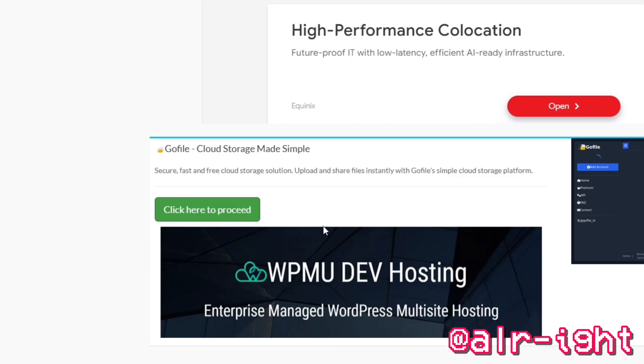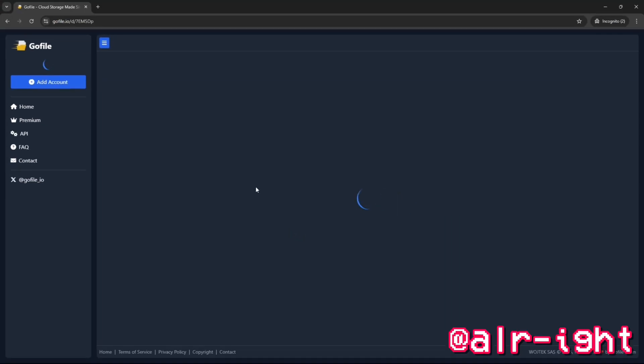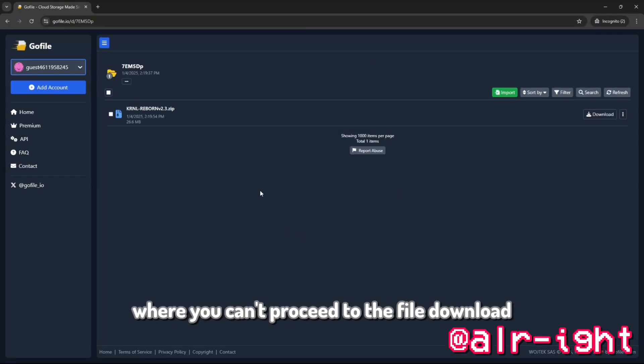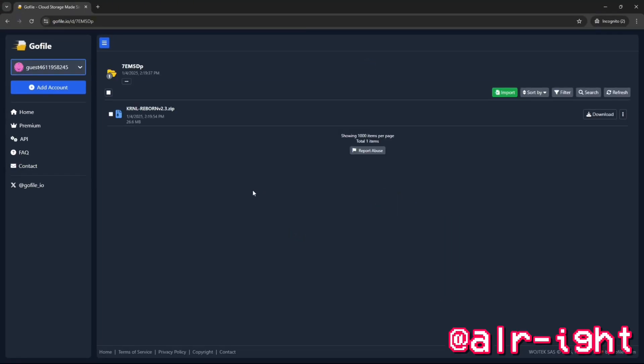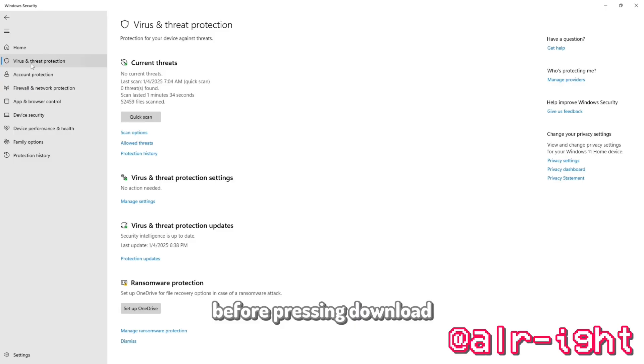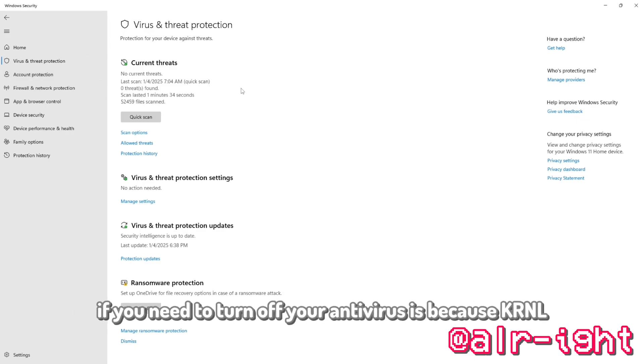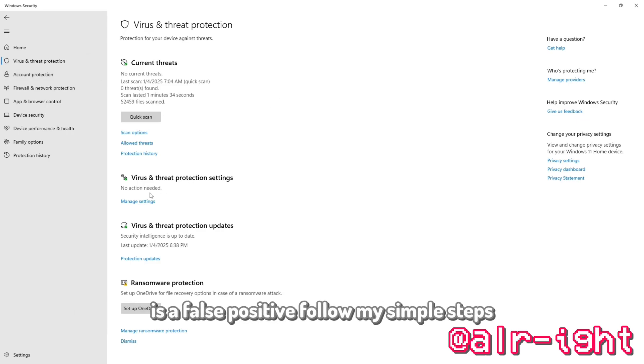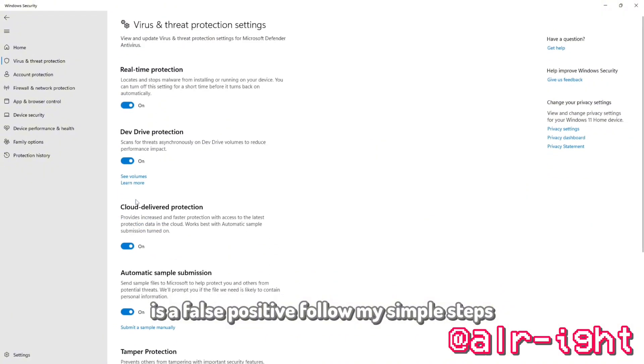Now that the countdown is over, you can proceed to the file download. Before pressing download, you need to turn off your antivirus. This is because KRNL is a false positive. Follow my simple steps.